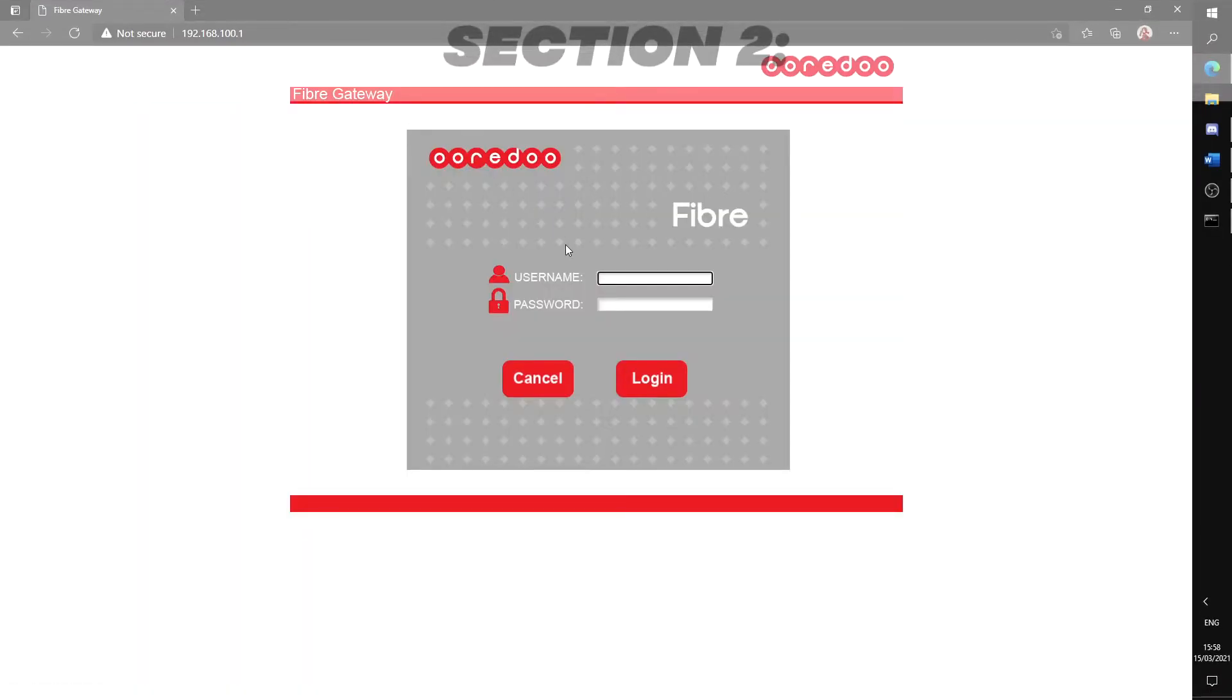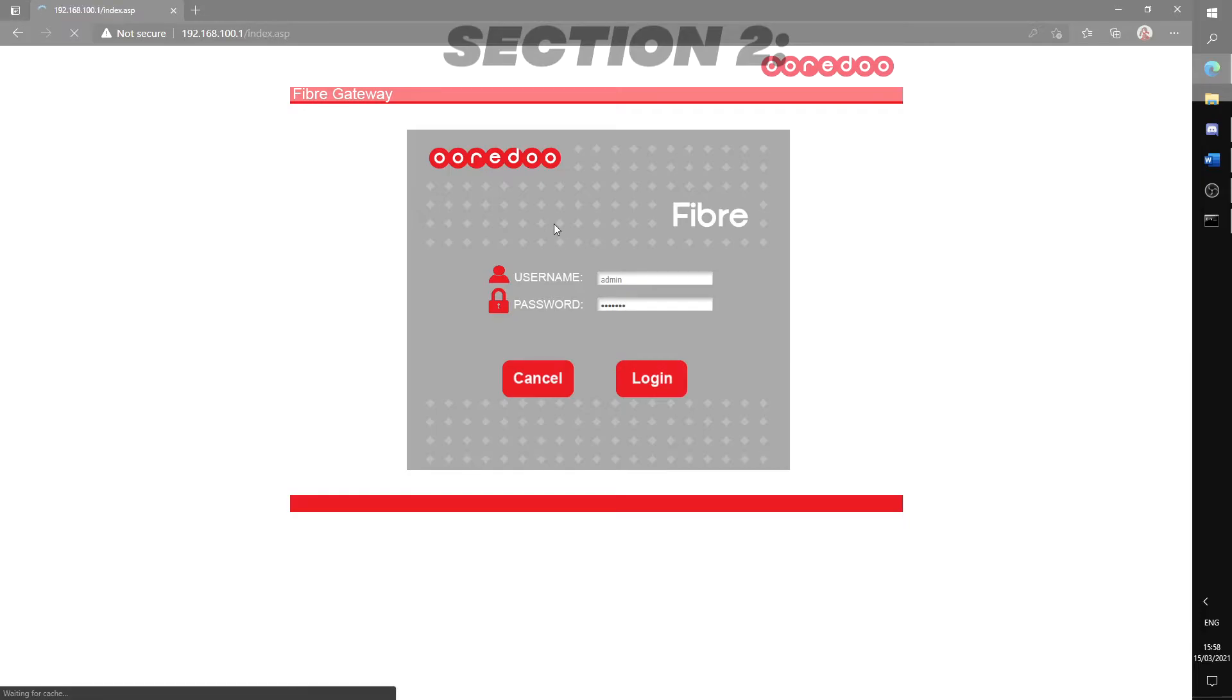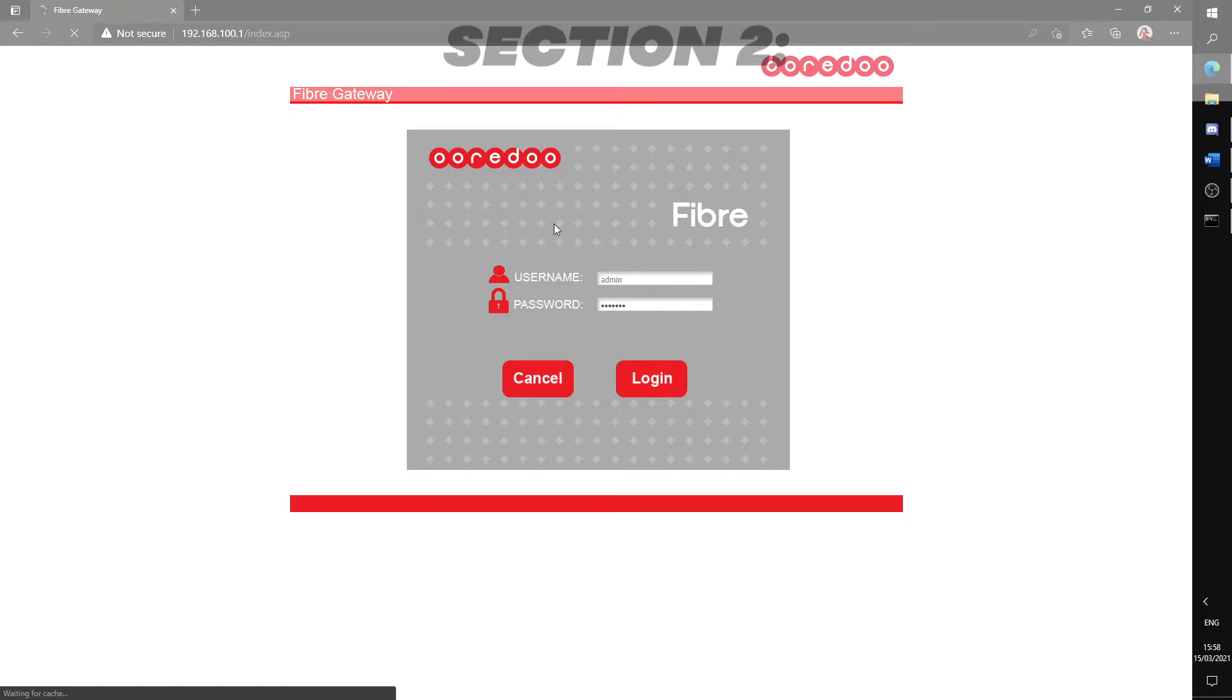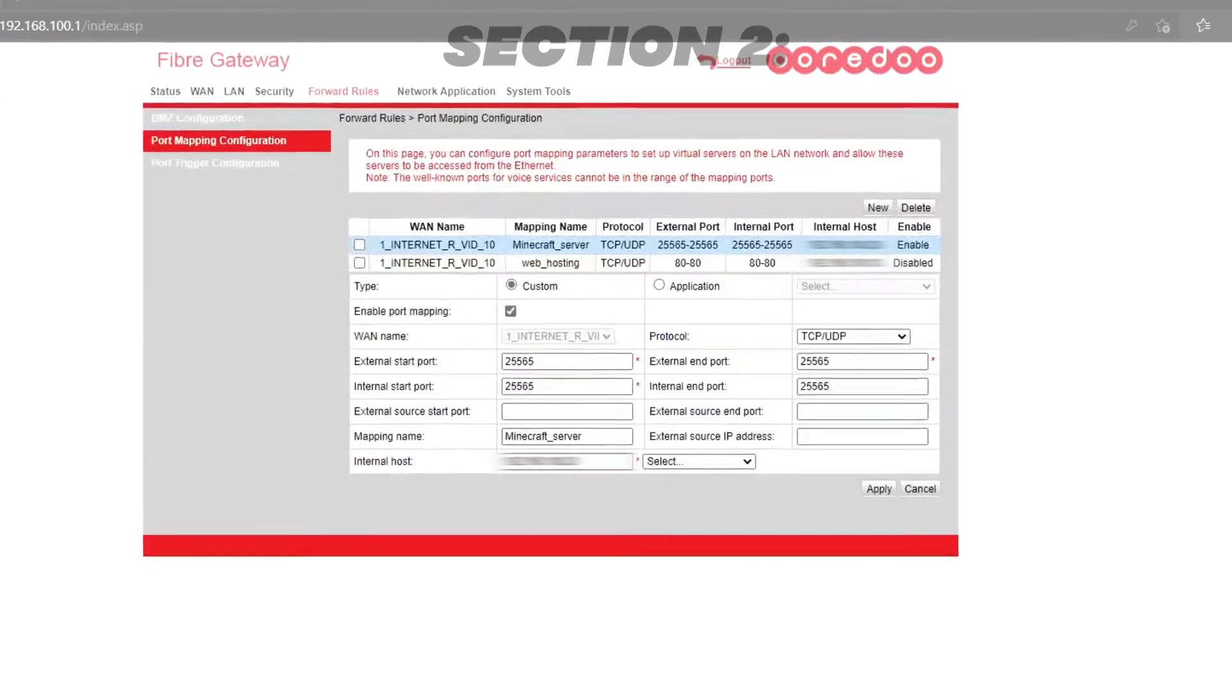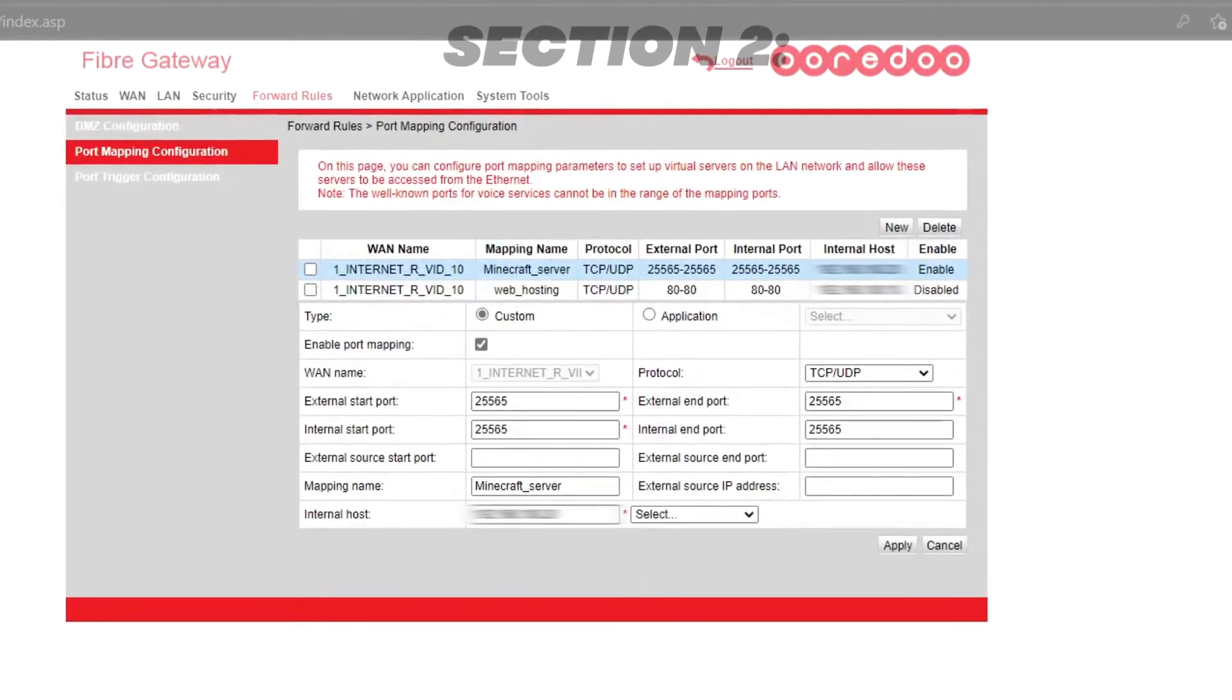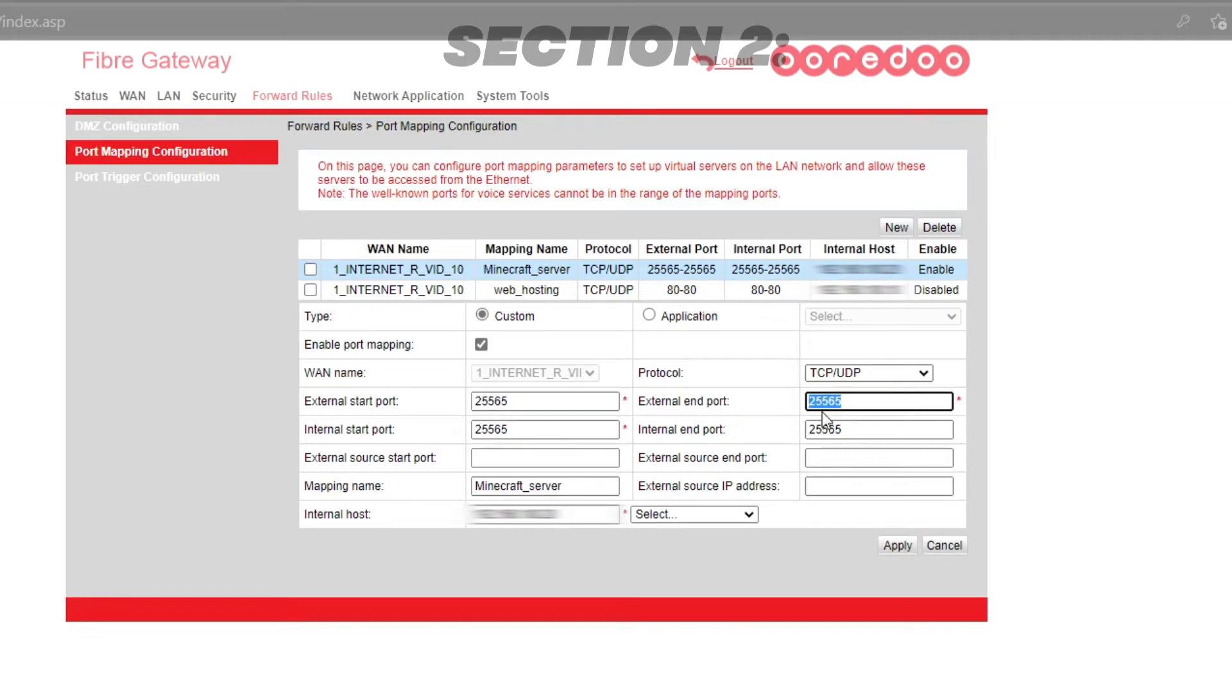This will take you to the settings page of your router where you should write down your details and proceed to the configuration page. This step will be different for everyone. The main instructions are to go to the port forwarding settings and set up the port. For me, I'll have to go to forward rules port mapping configuration. Here's how you should configure the port.